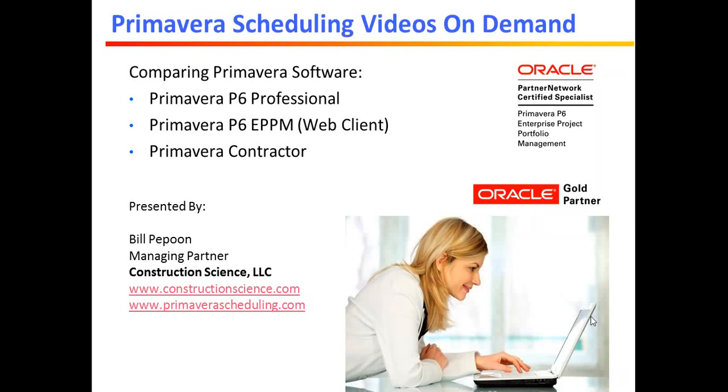This is Bill Plapoon, Managing Partner with Construction Science in Northern California. We're an Oracle Gold Partner, which means we are authorized to offer Primavera training and we also sell Primavera software.